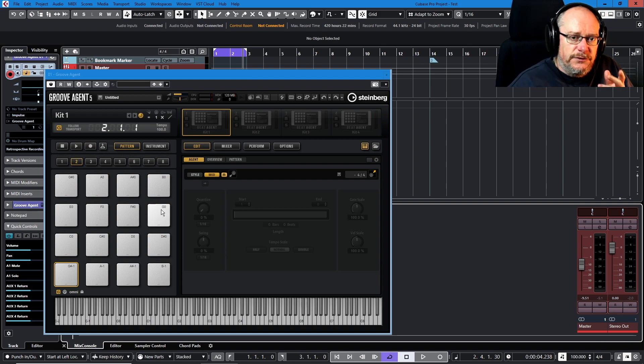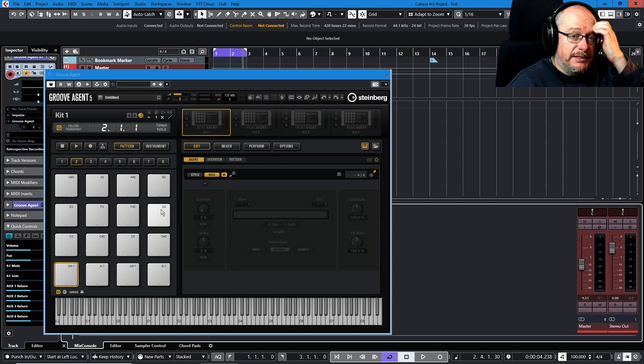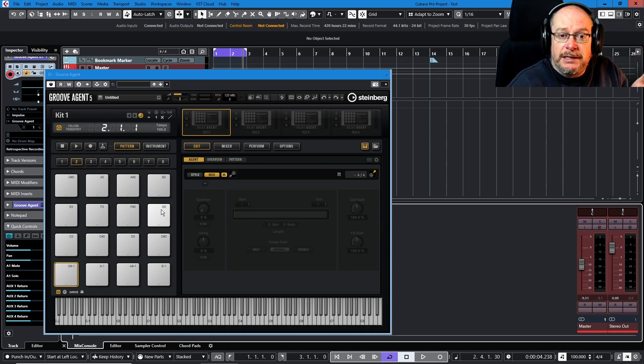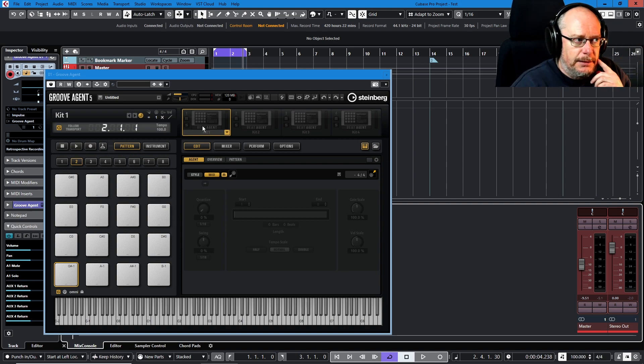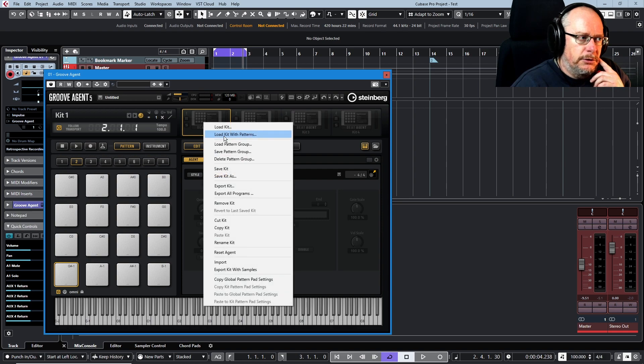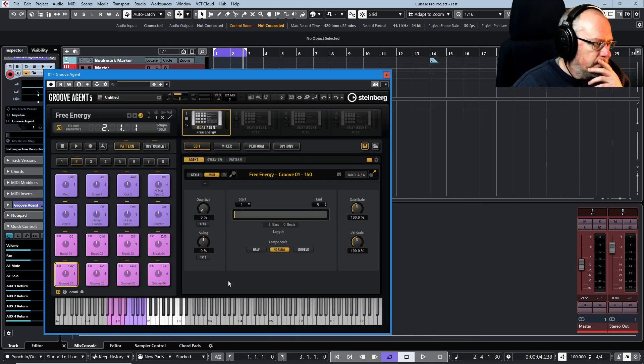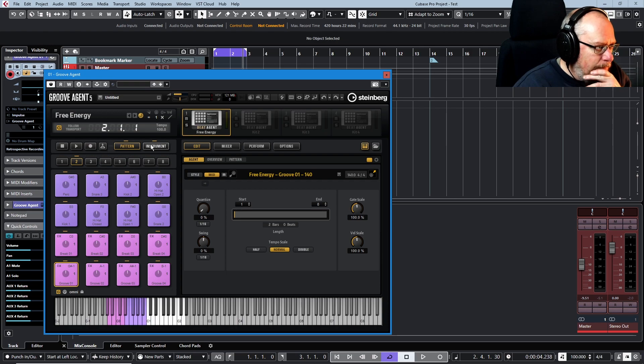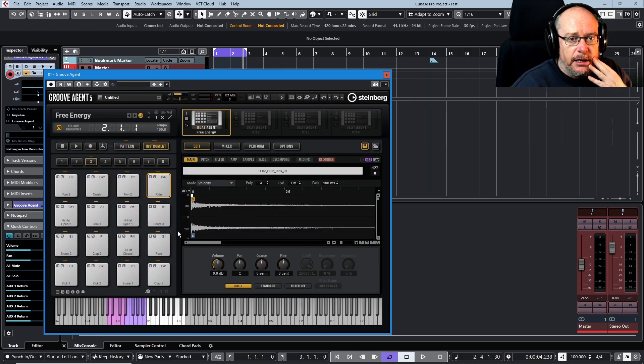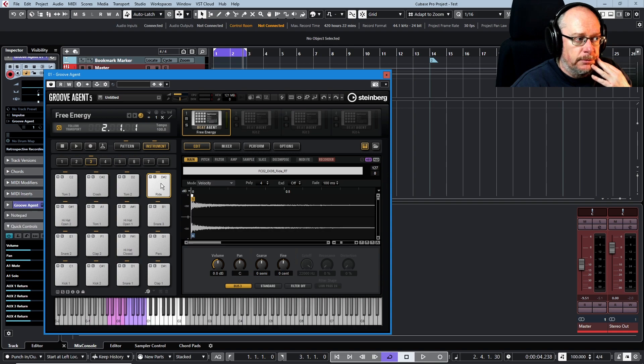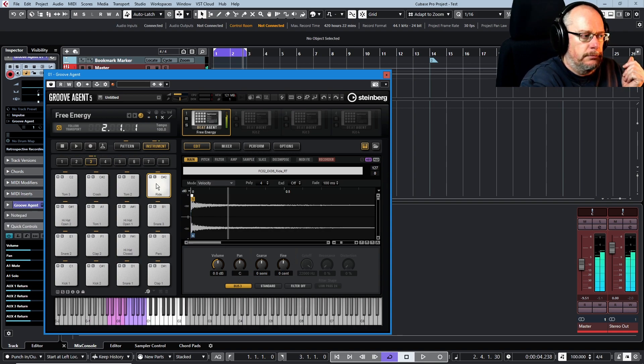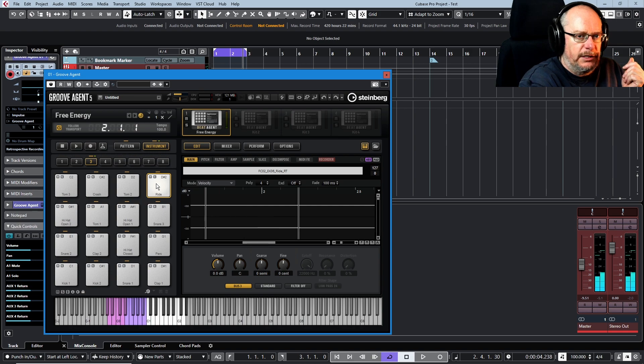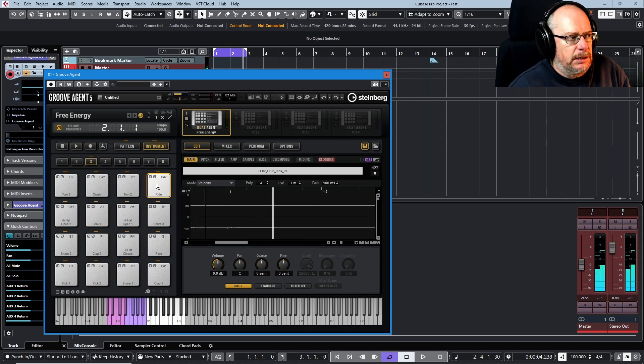First things first, I'm going to show you the problem that we have with dealing with pattern information and instrument information at the same time. I'm going to load a beat agent kit and just choose a random sound. If this D-sharp 2 is a ride, kind of a spacey ride sound.